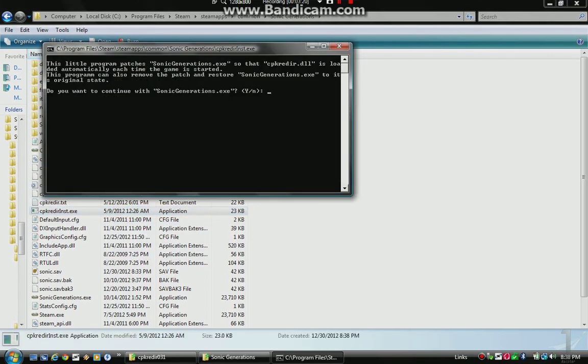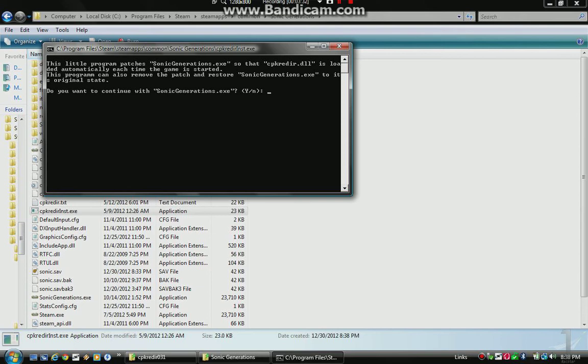Now it's gonna ask you. This little program patches the Sonic Generations.exe so that CPK Ritter.dll is... Well, okay.